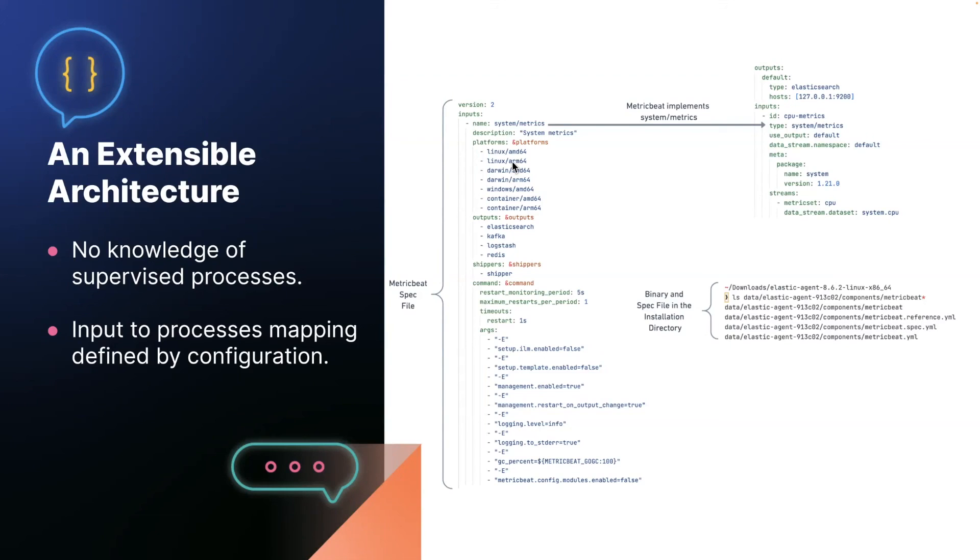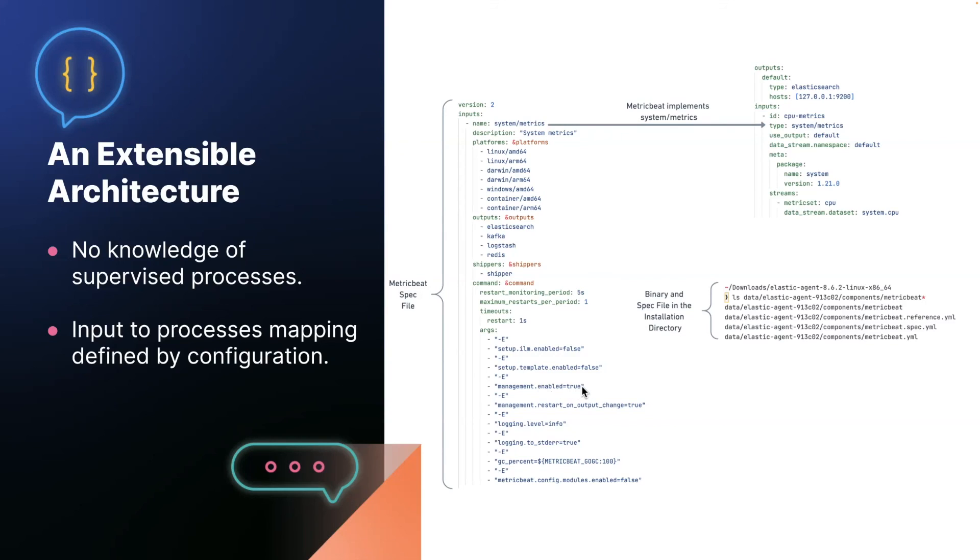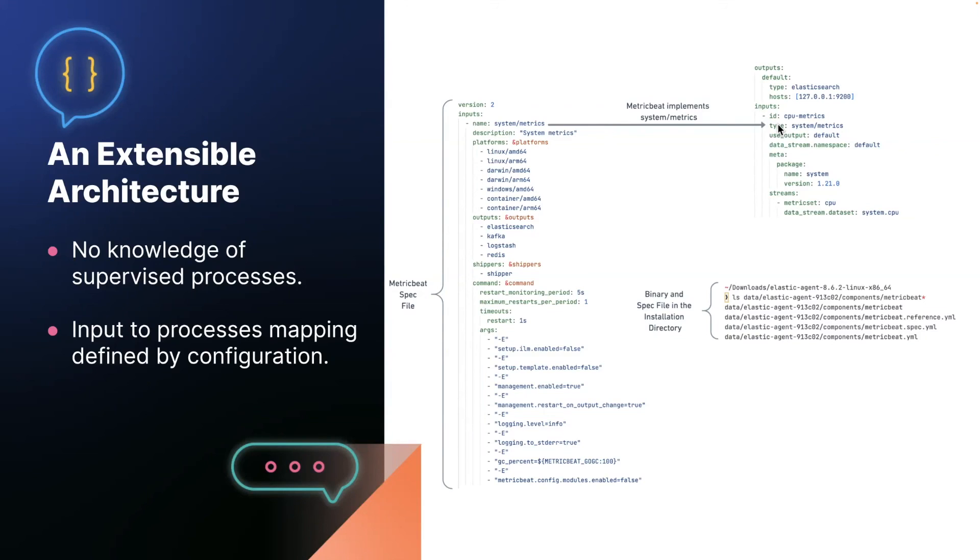And what it describes is a list of inputs that that binary implements, what platforms it's supported on, what outputs it supports, whether or not it supports the data shipper, what command line arguments we should pass when we start it. For example, this management.enabled equals true signals to a beat that it's running under agent. It should connect to the gRPC server for the control protocol.